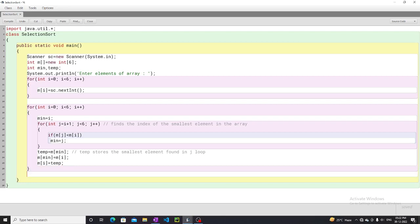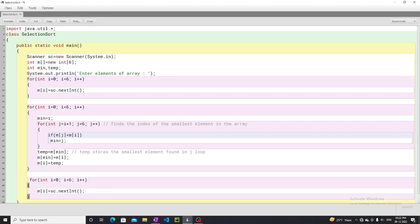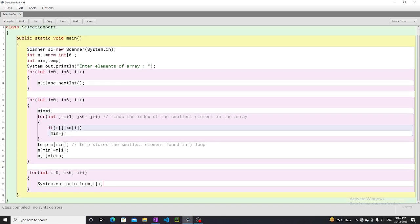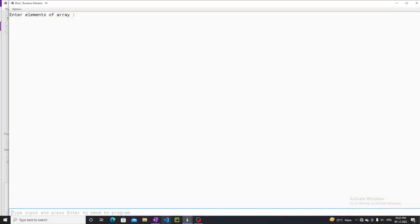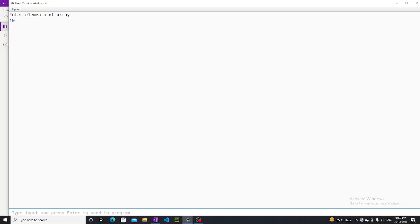Now we will just print the array after sorting. We use a print statement to print the elements one after the other. Let's see whether any runtime errors occur. We enter the elements: 10, 5, 9, 3, 7, 2.